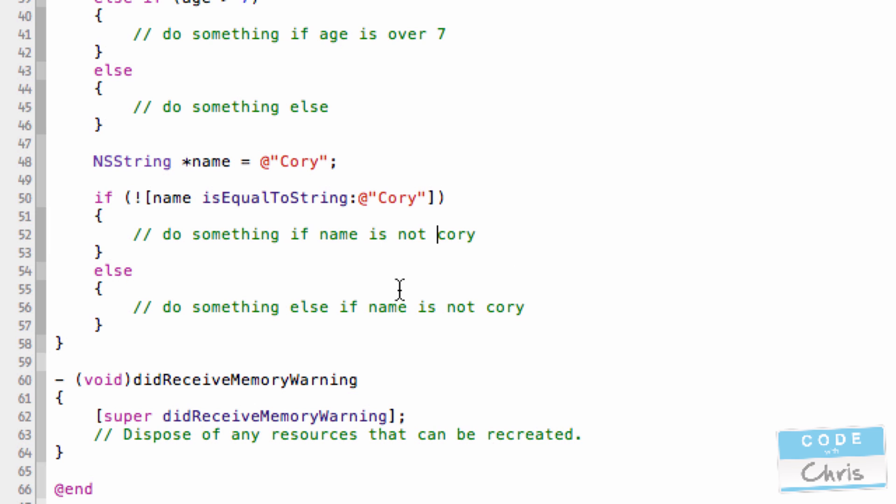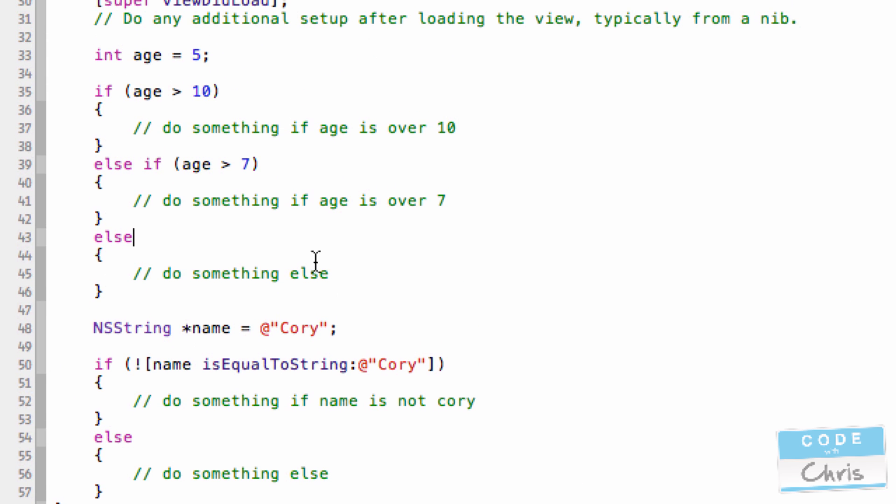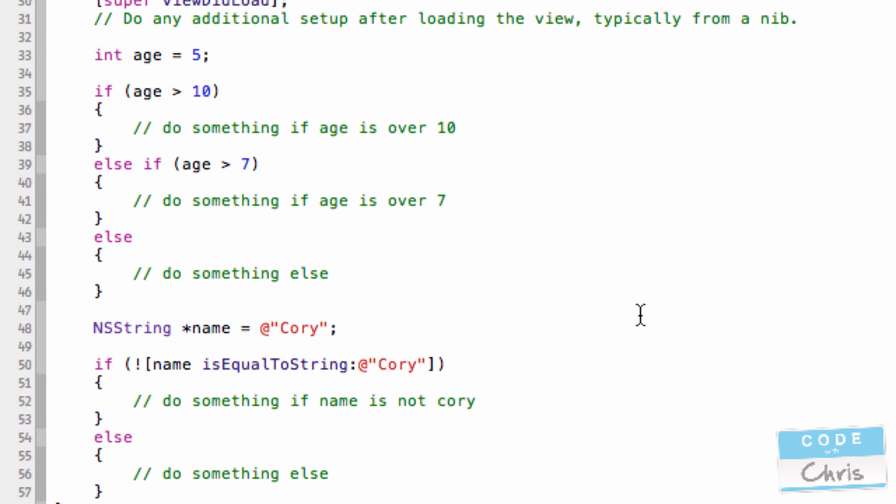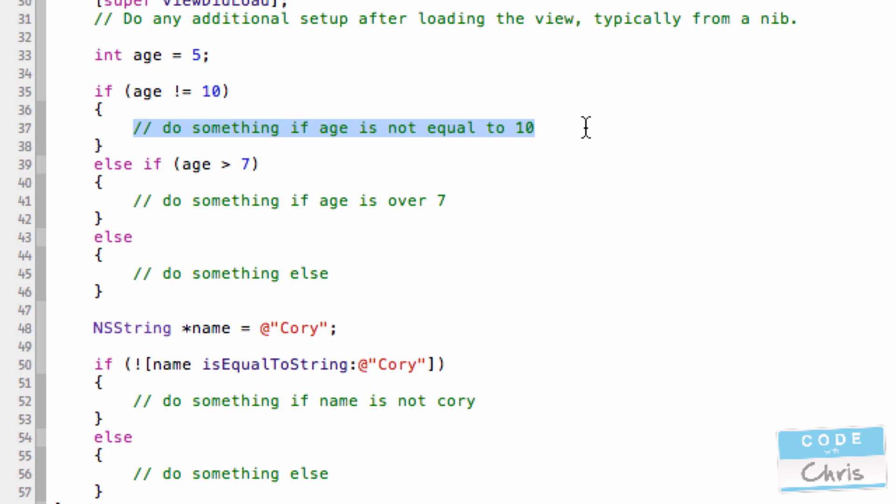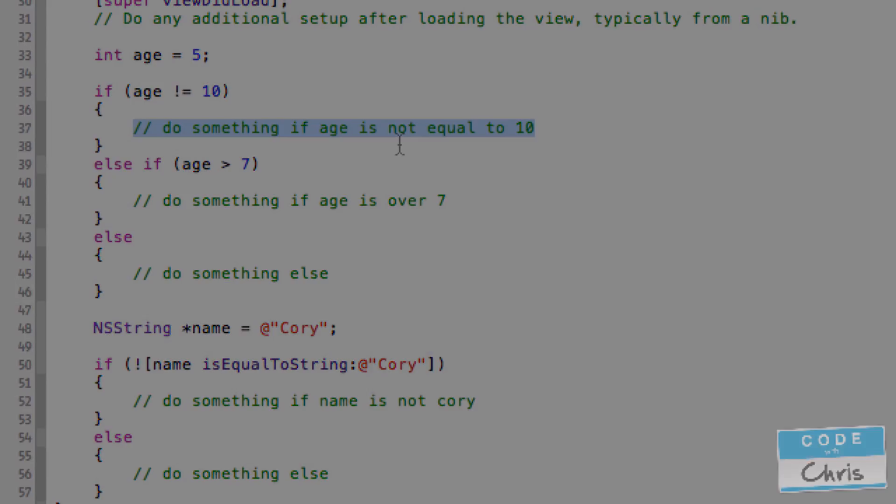And then this else statement obviously is do something else. Likewise, in here, I could say if name is not equal to 10, then do something if name is not equal to 10. So in this case, where age is 5, it would come into this branch.